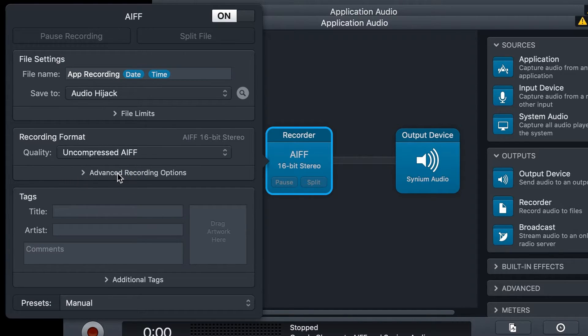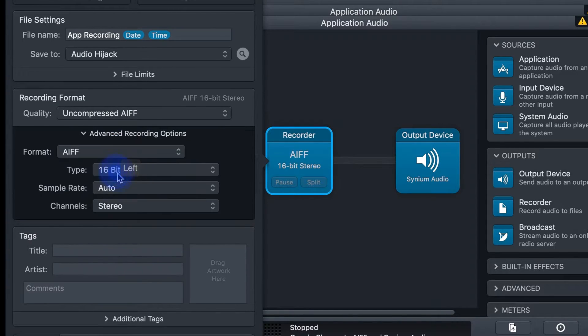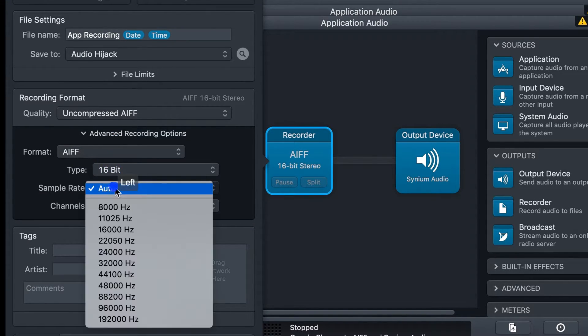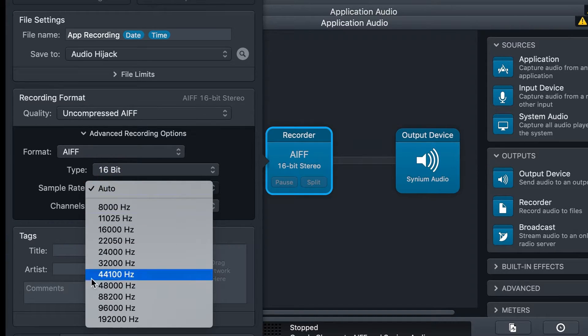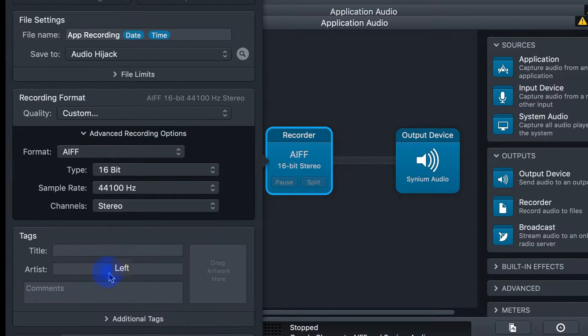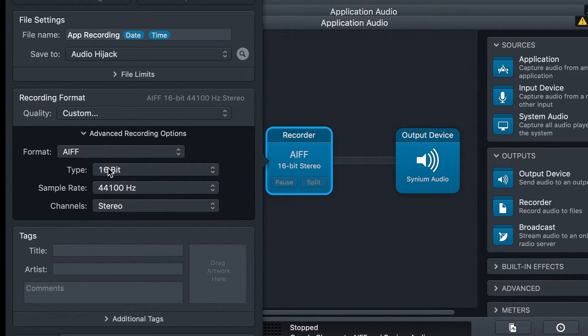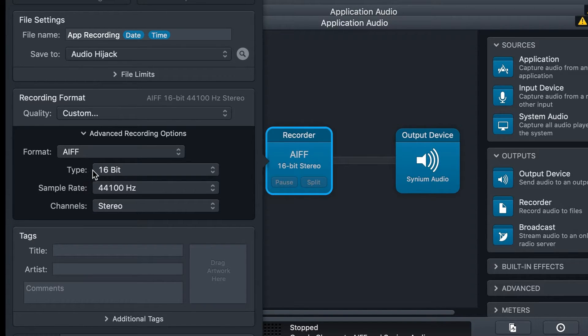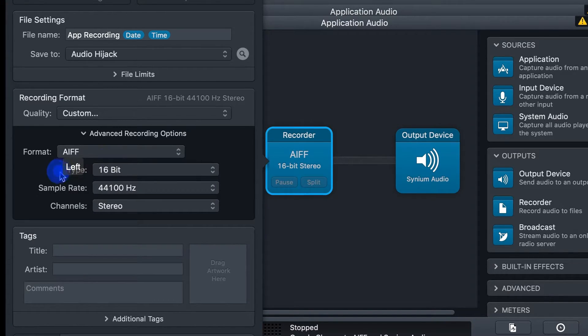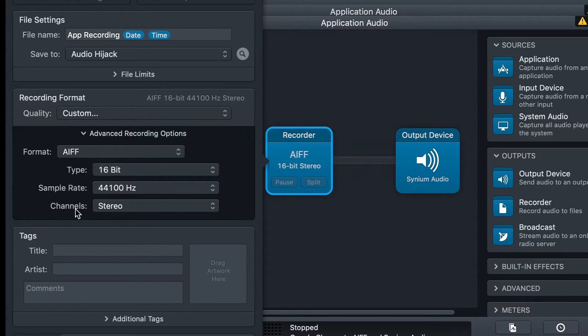Then click Advanced Recording Options, and make sure your sample rate is 44.1. At a minimum, AIFF 16-bit 44.1. You can have higher bit rates if you want, and higher sample rates if you want, and you can change the channels from stereo to mono depending on what you need.